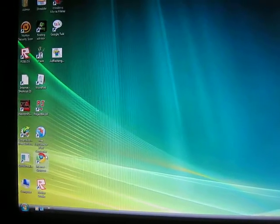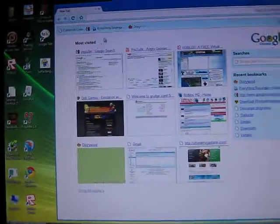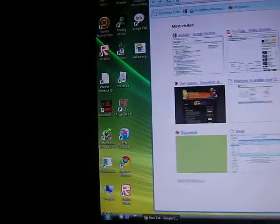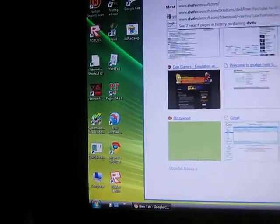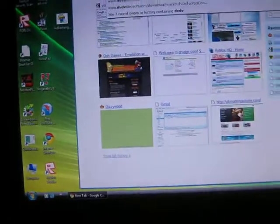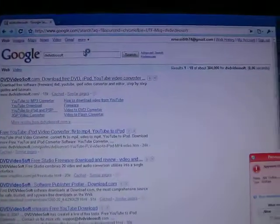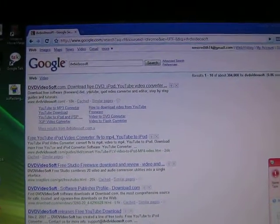So first, go to the internet and type in DVD Video Soft. It has it right there, the first one.